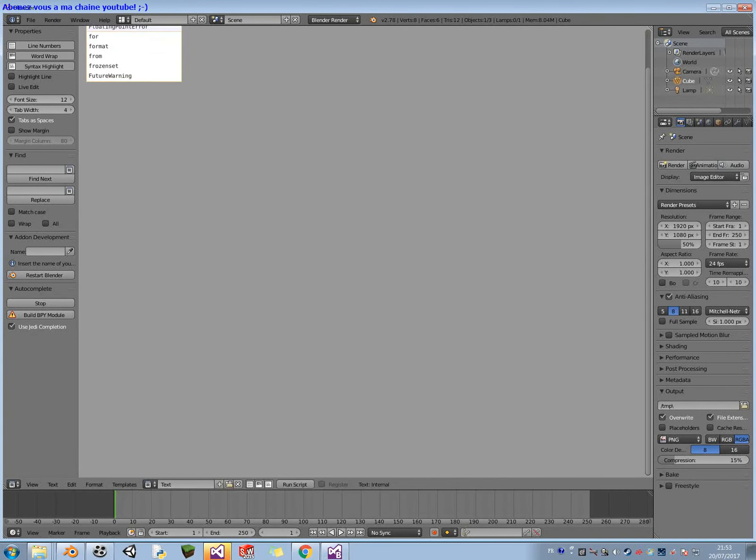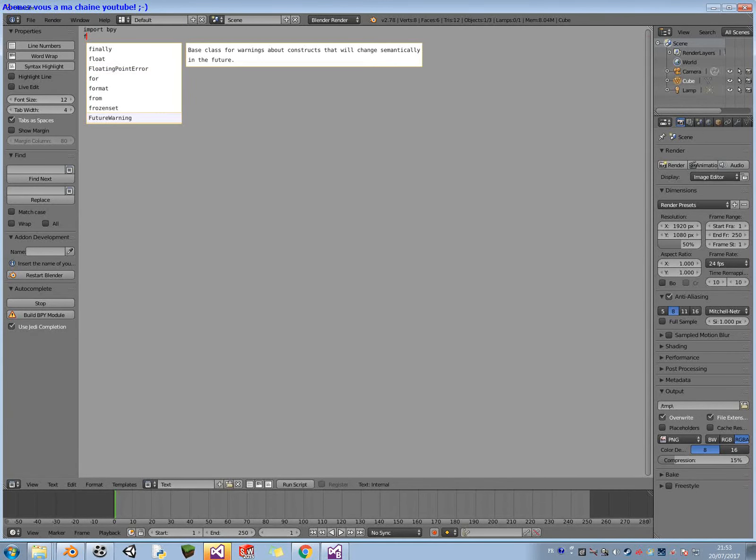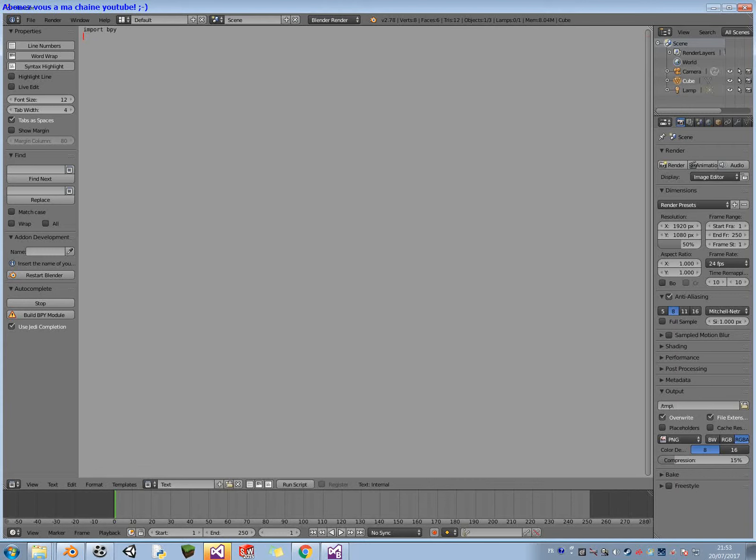AppData, Roaming, Blender, Foundation, Blender, 2.78, Scripts and Add-on. And here, you have the Jedi directory. You paste everything here.